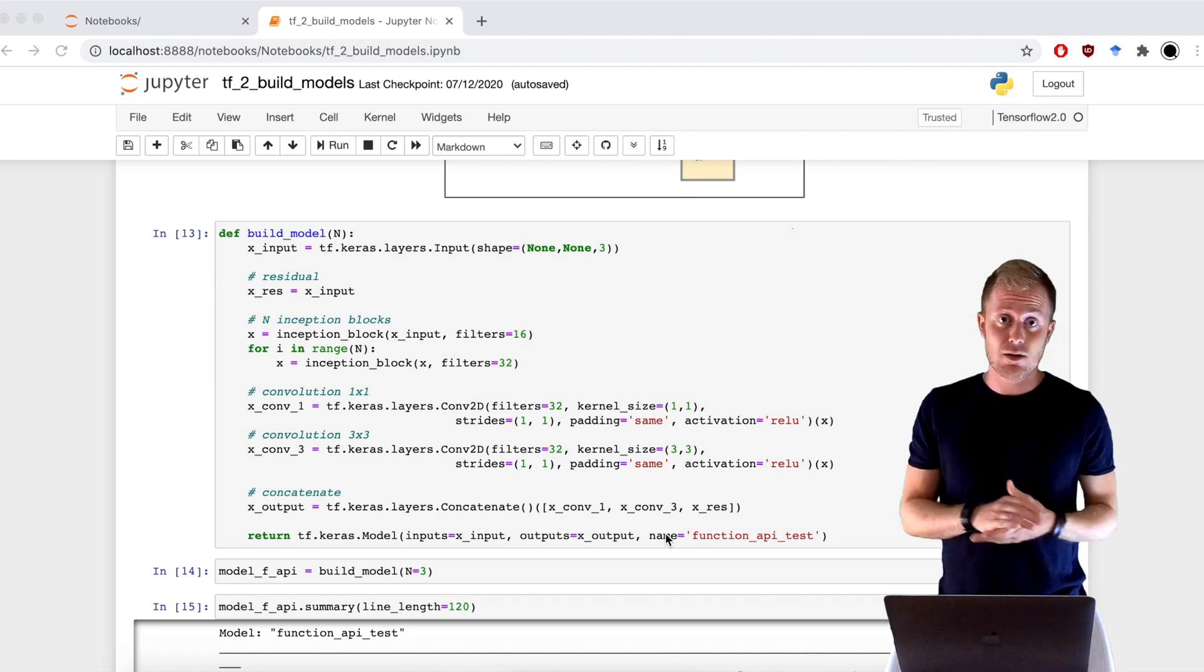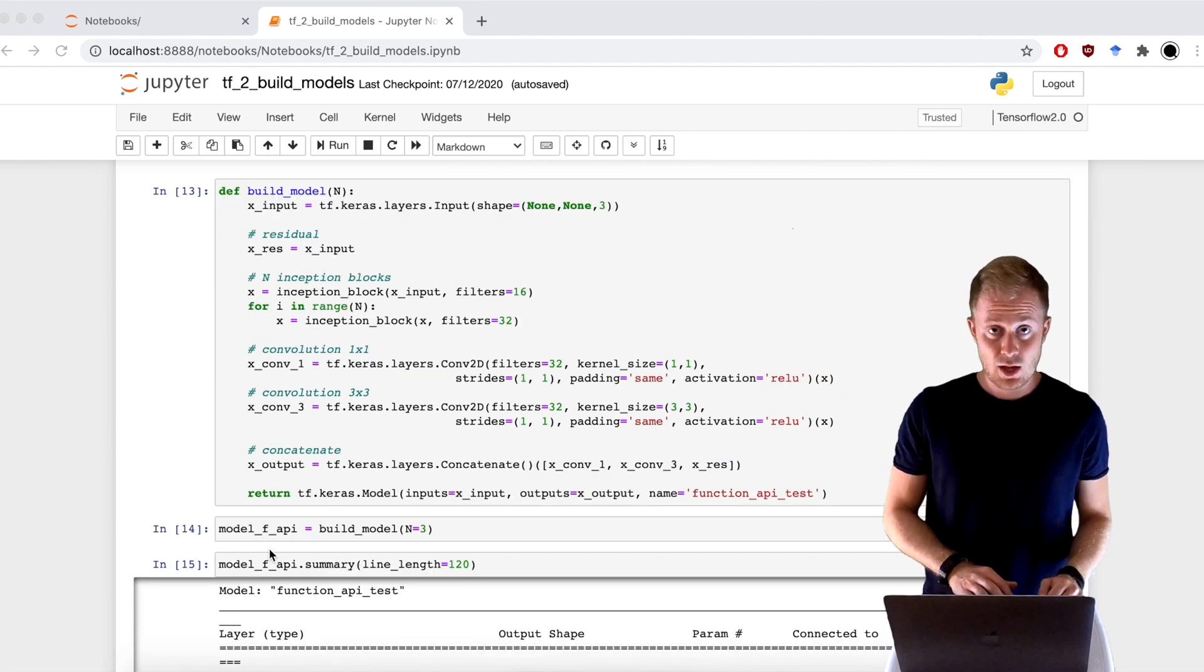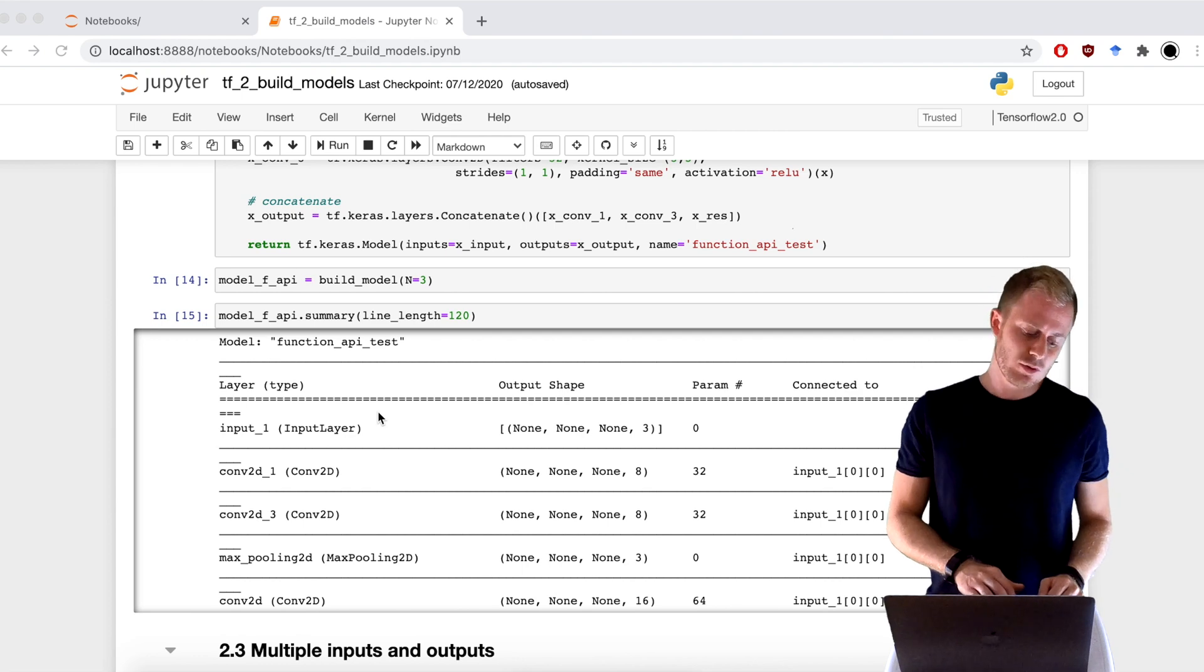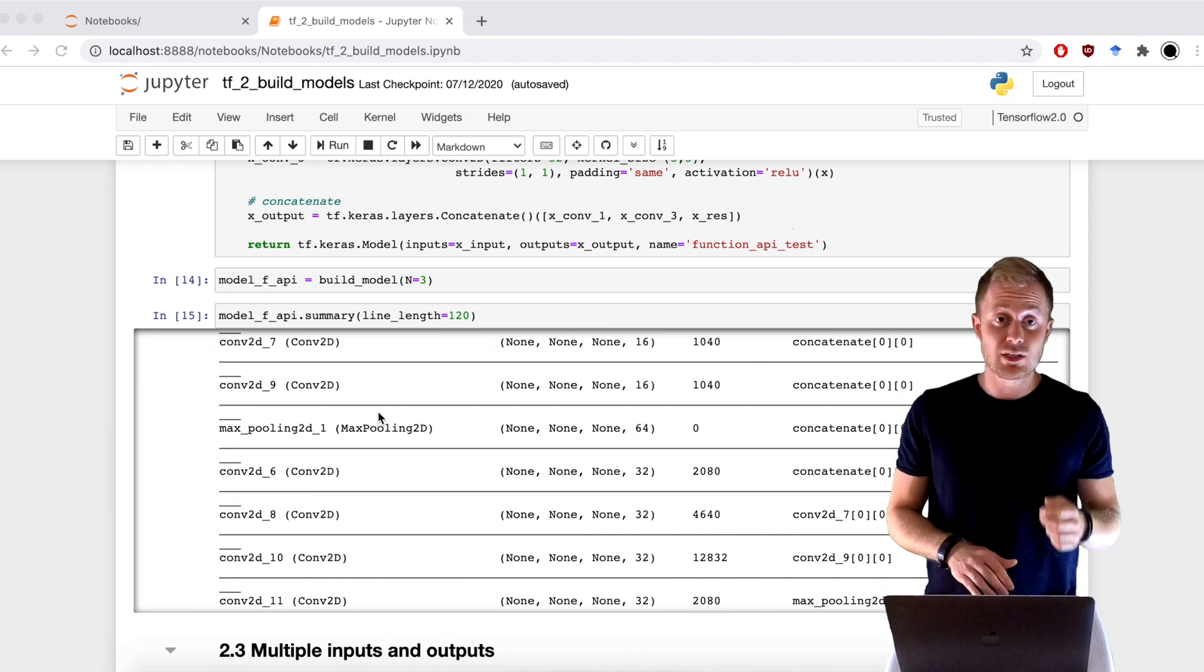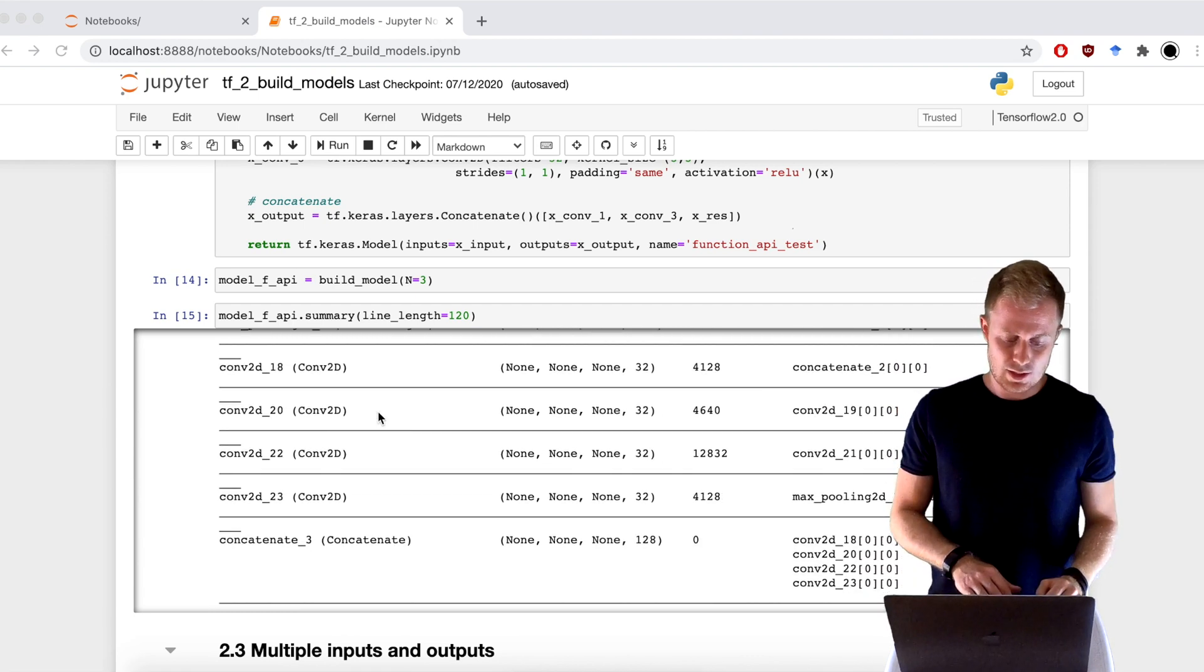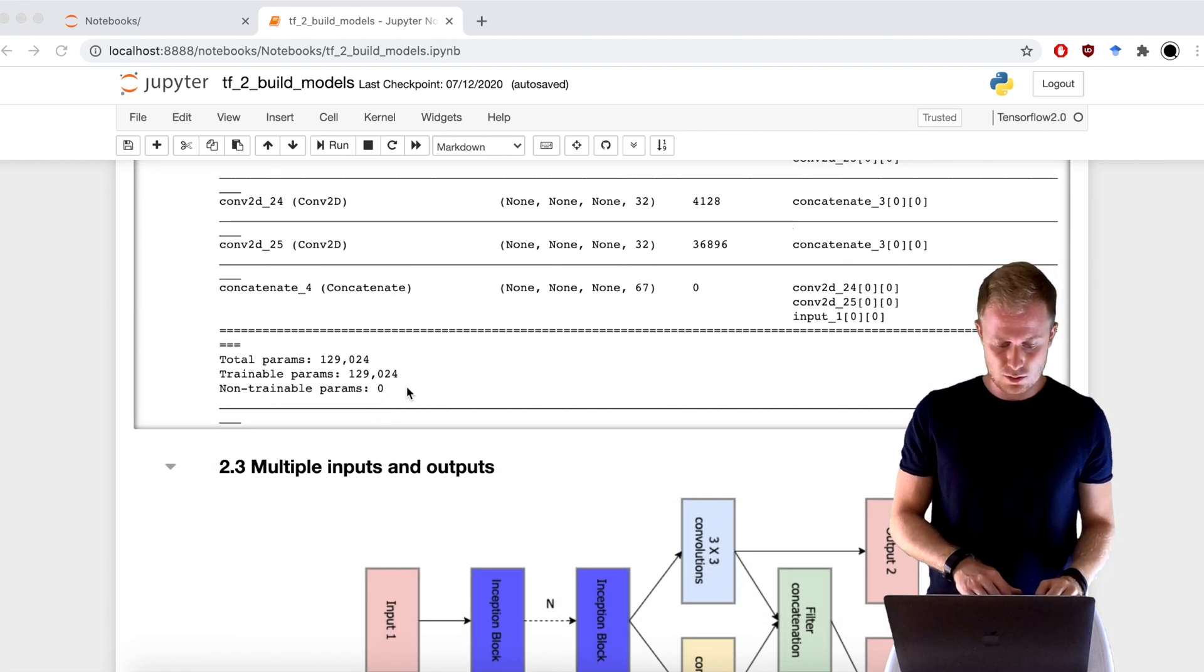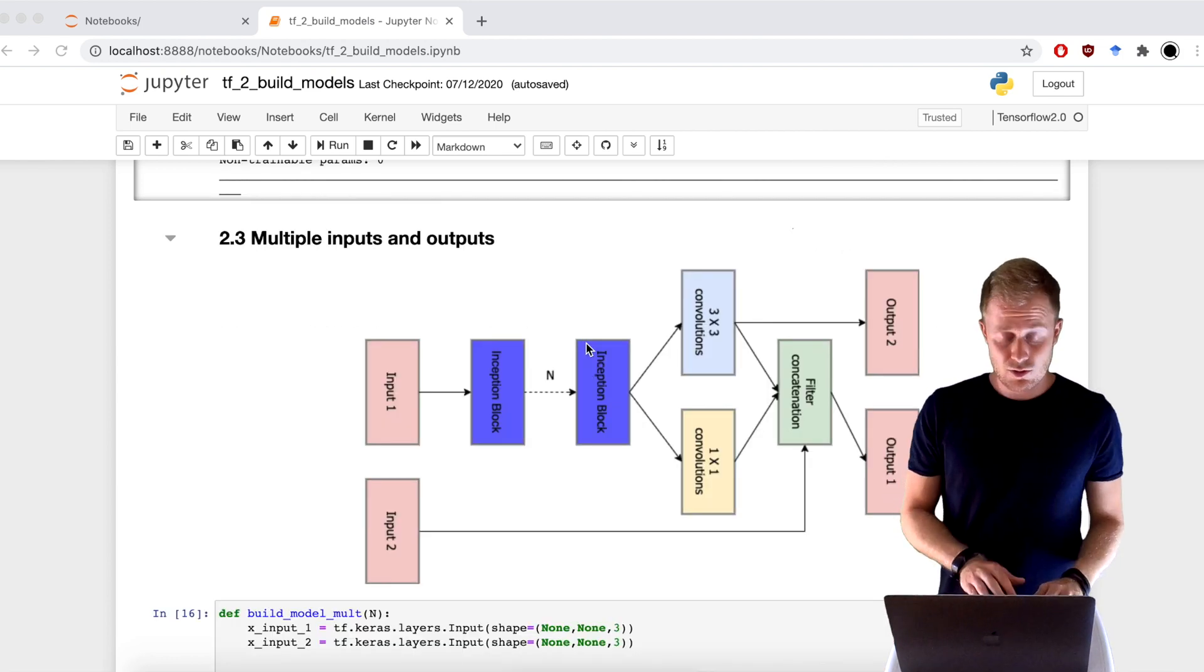Then I can call this function build model. And again, use the summary method to print the architecture of the network. And as you can see, we have a much, much bigger model. And also the number of variables naturally is higher.